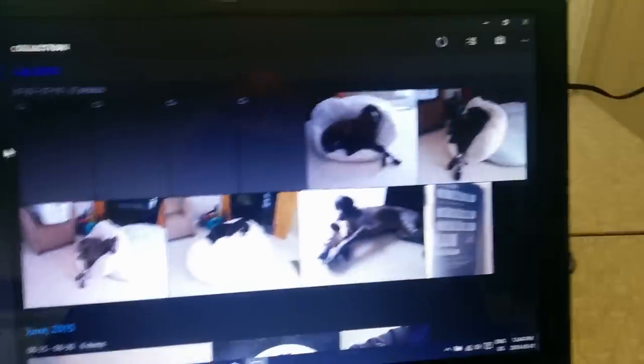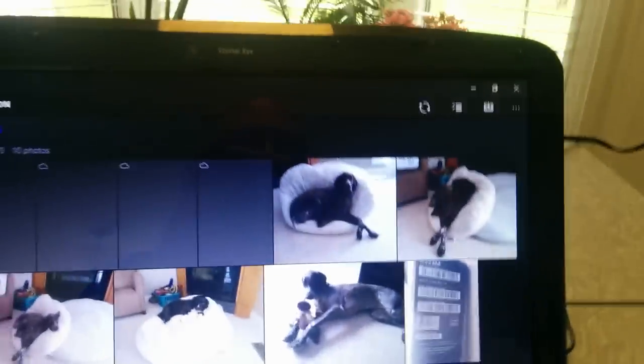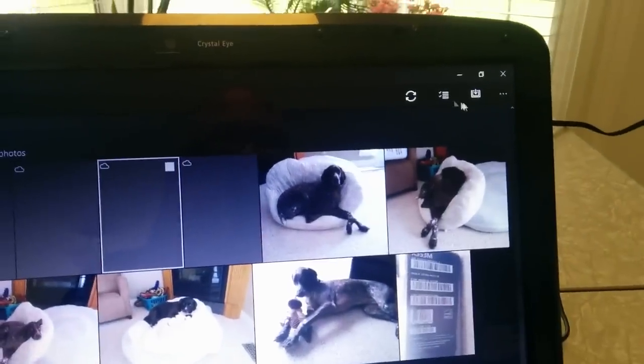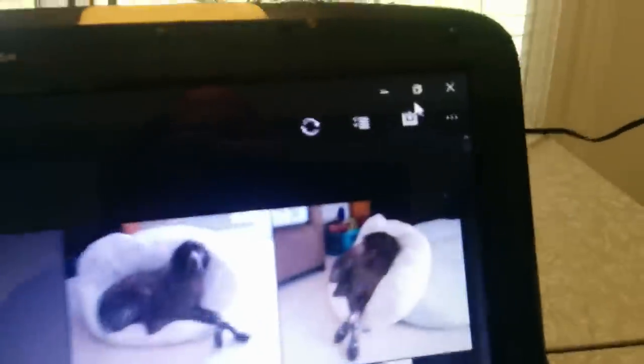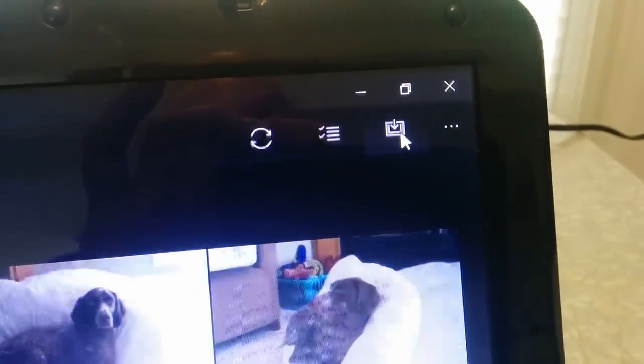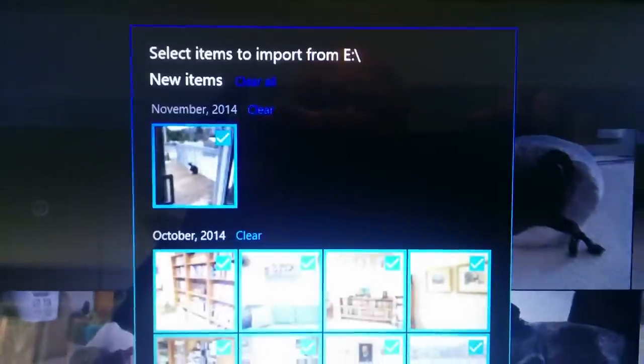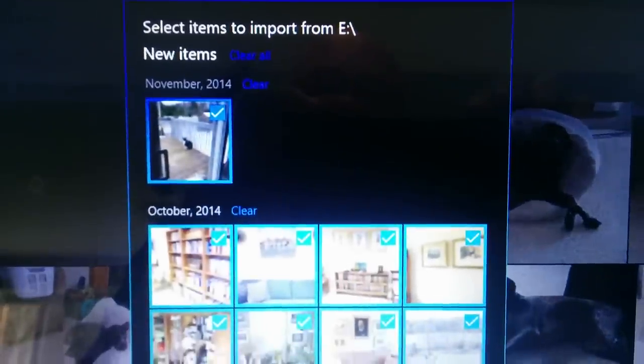That's a built-in app for Windows 10. Now up here in the top corner you'll see this symbol. Top right corner — it says Import. Click on Import and you'll see it says 'select items to import from E,' which is that card we put in.